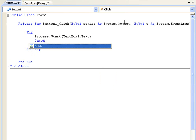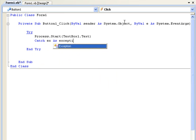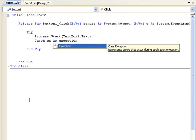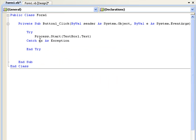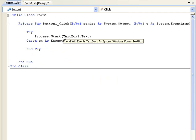We're going to say catch ex as exception. This is going to declare ex as an exception. That's what it is.